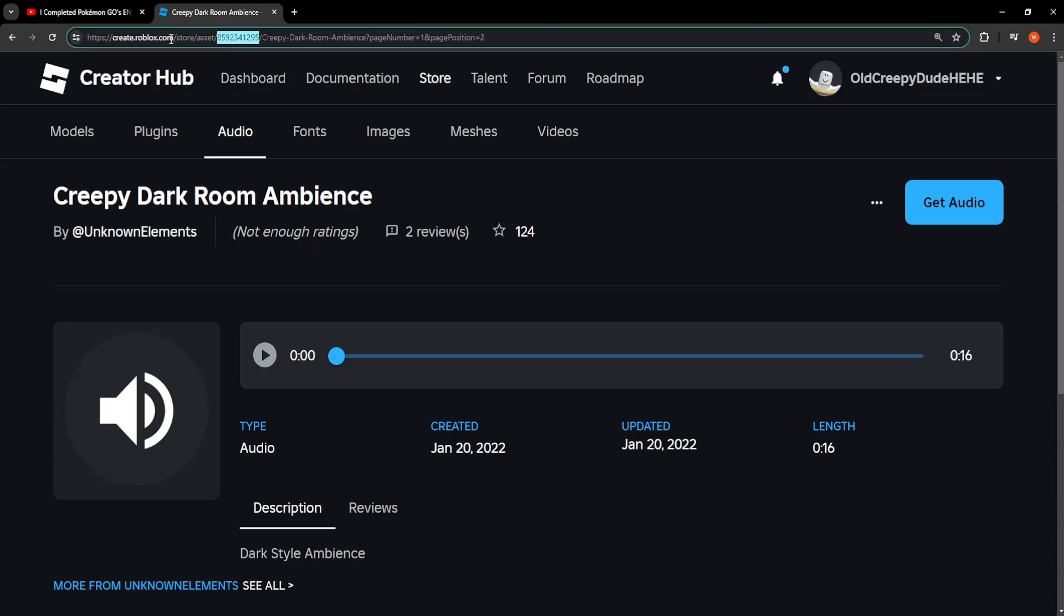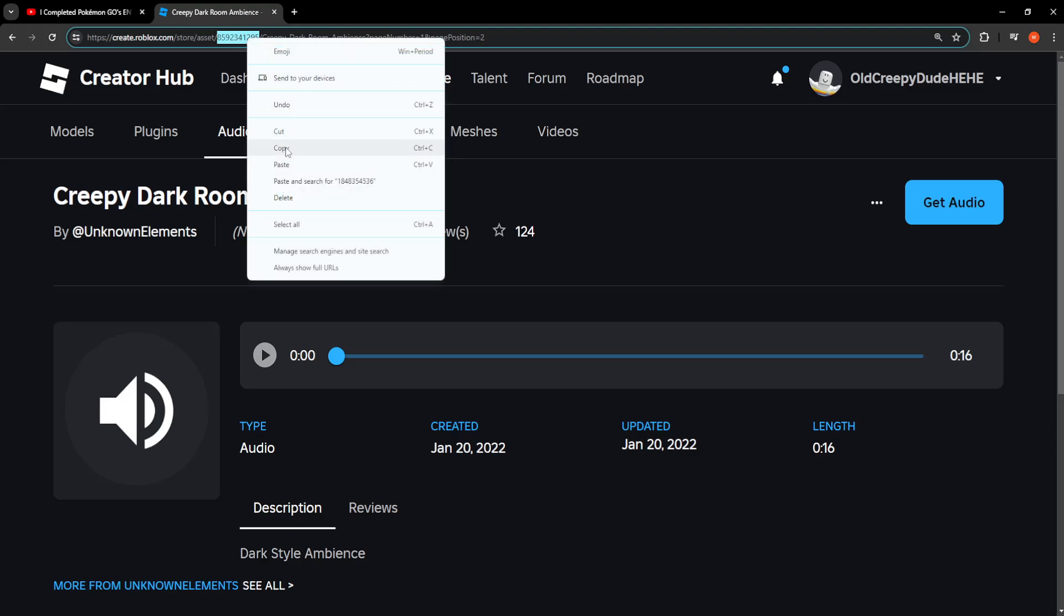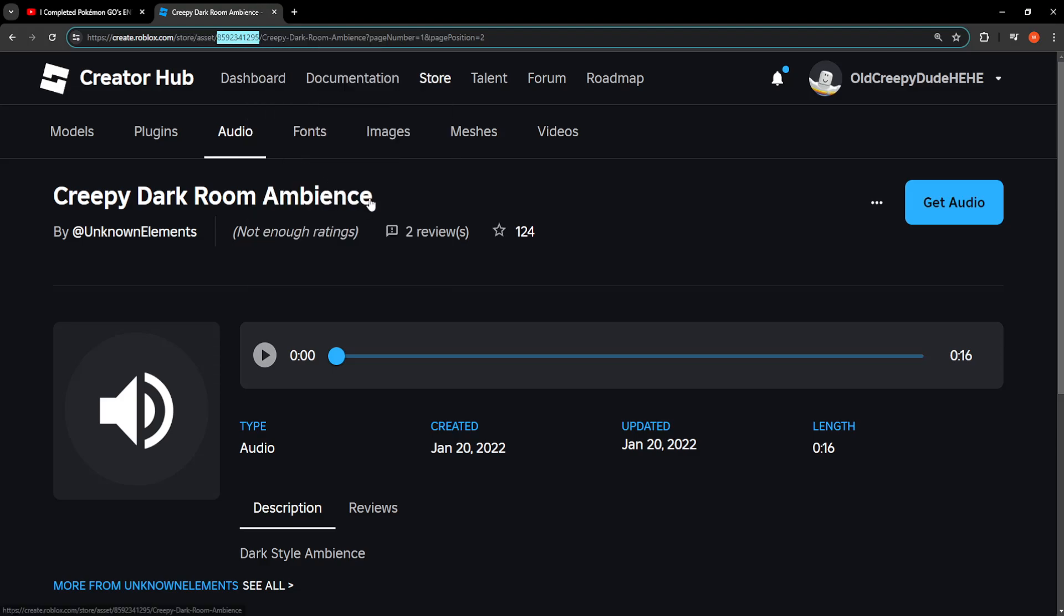here, so Store, Asset, and Numbers - this is actually the ID. You can right-click, copy, and you will have successfully gotten the audio ID in Roblox. That's how you do it. Hope this helps! Leave a like and sub, and I'll see you next time.